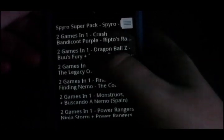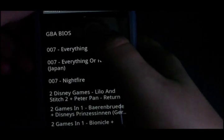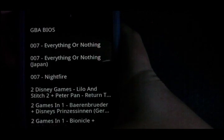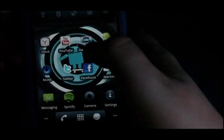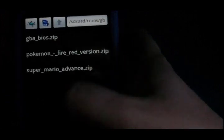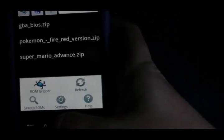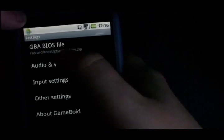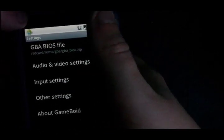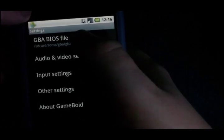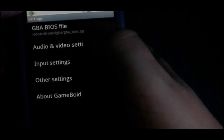The first thing you need to do when you get RomGripper is download the GBA BIOS. That is then used in Gameboyd for the BIOS settings, which you can find by pressing the menu key, going to settings, and at the top it says GBA BIOS file. You can't play any games without this file, so it's important that you get this file from RomGripper.